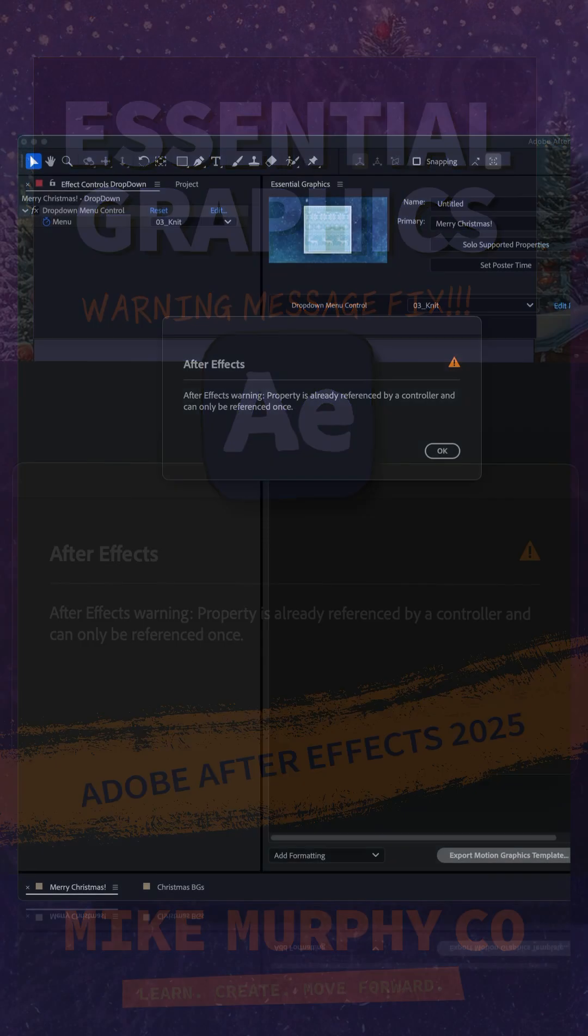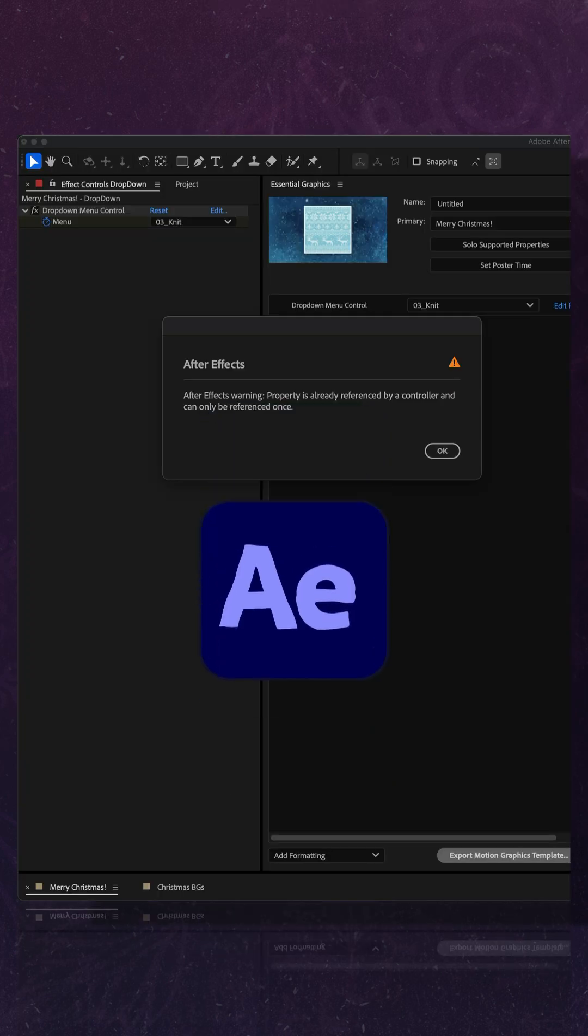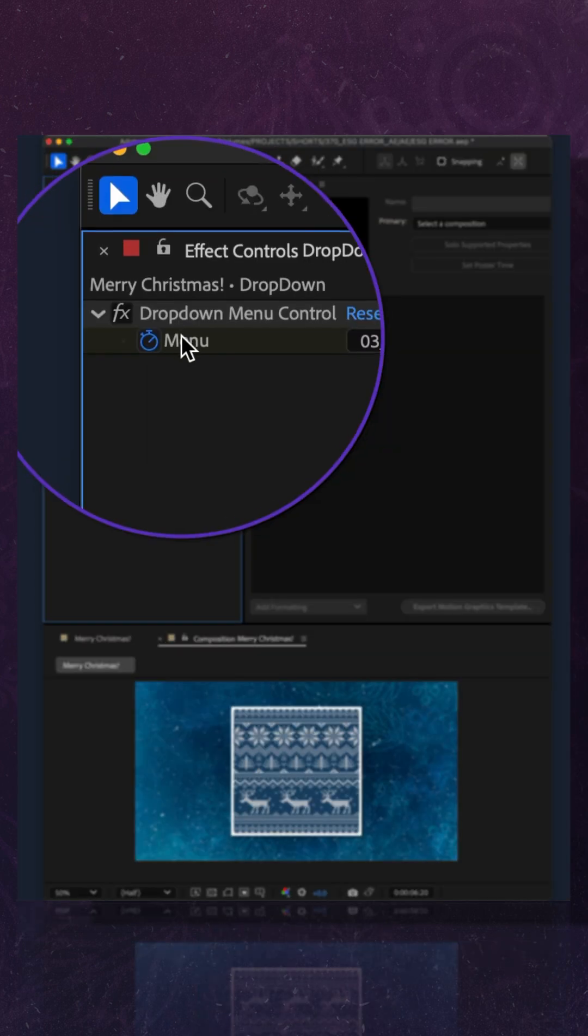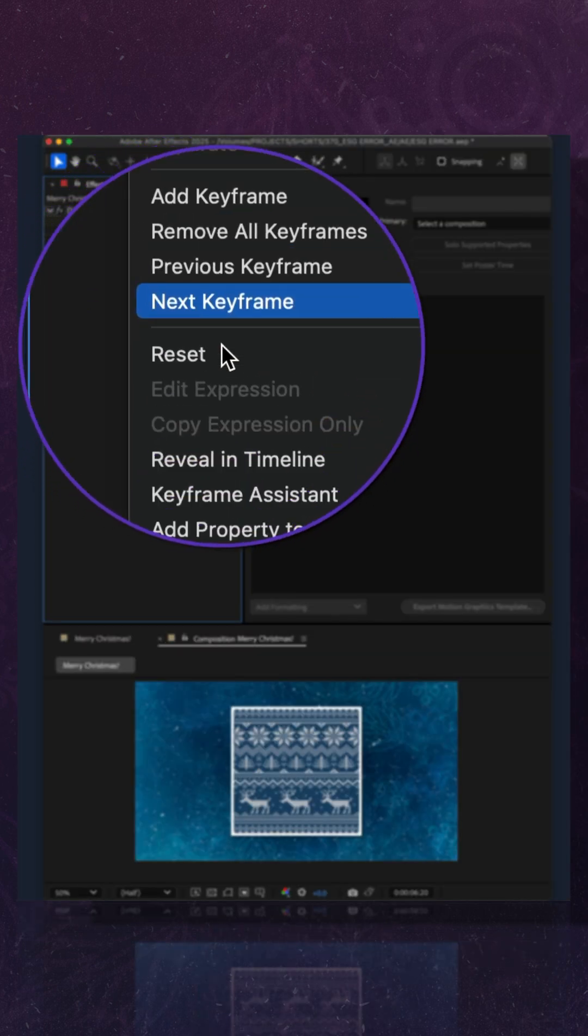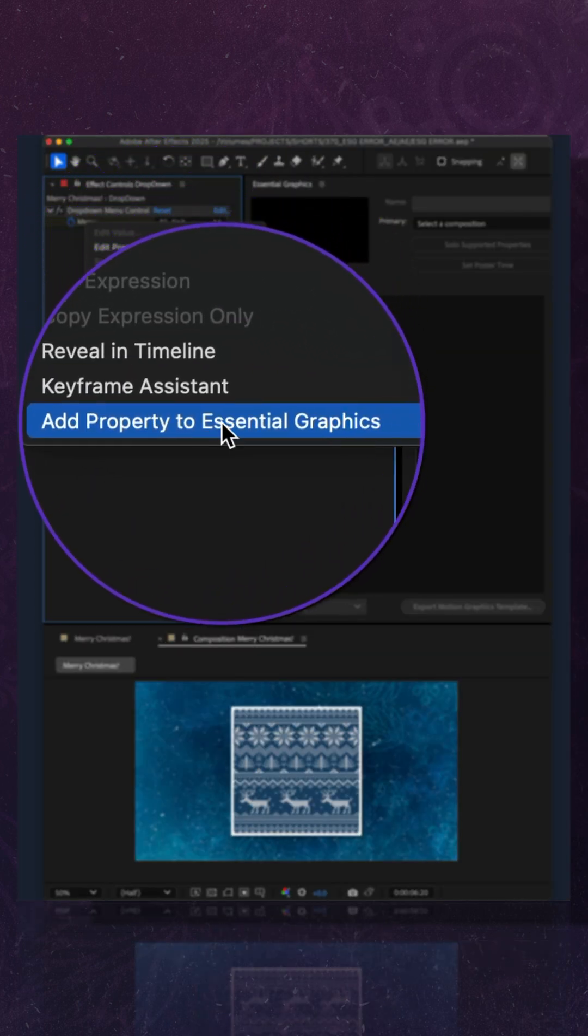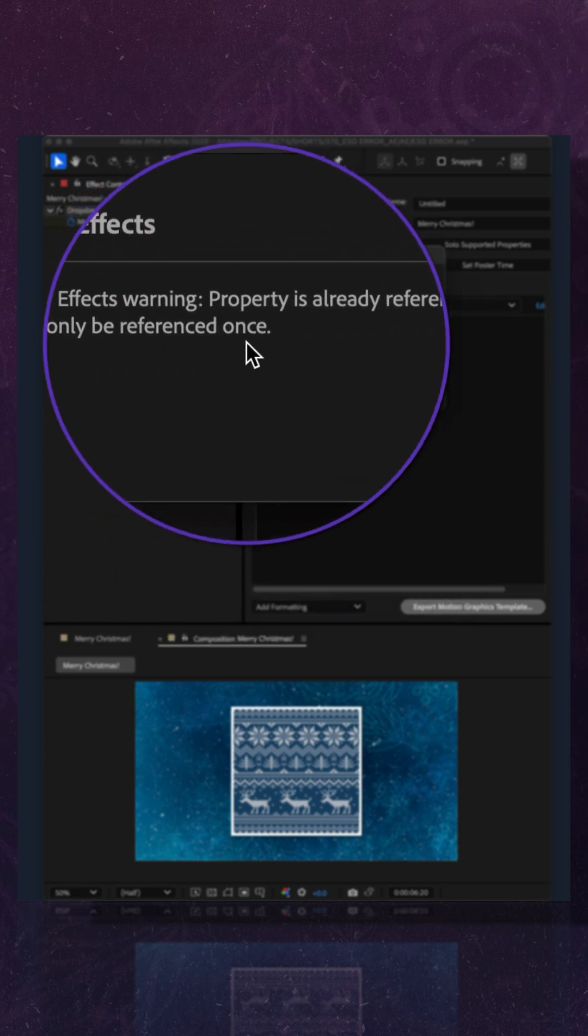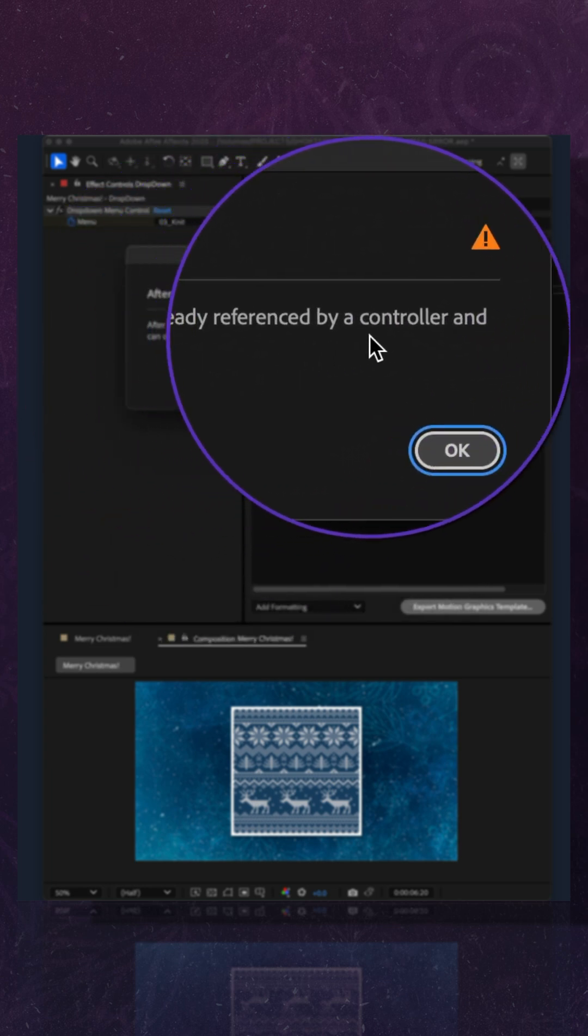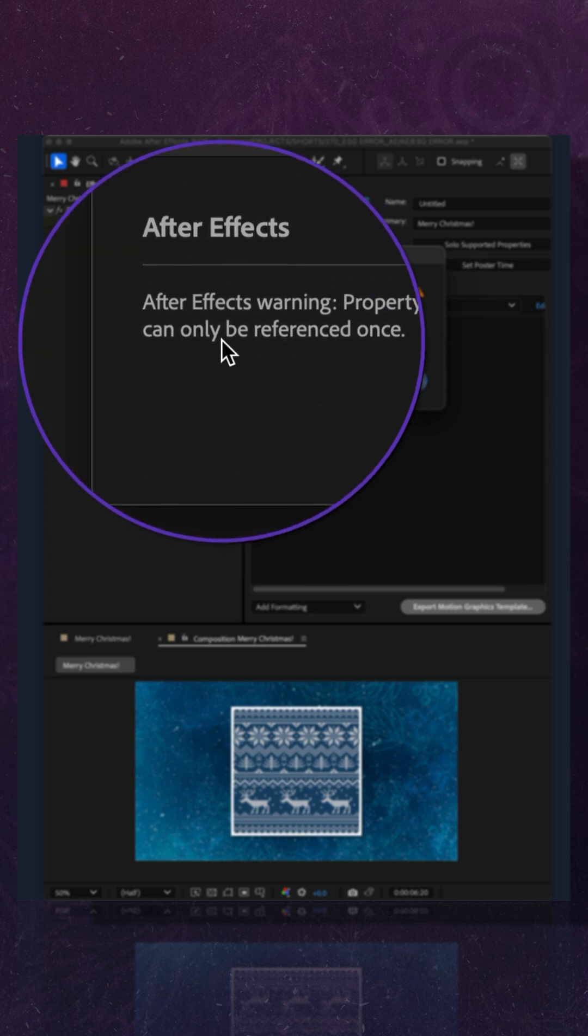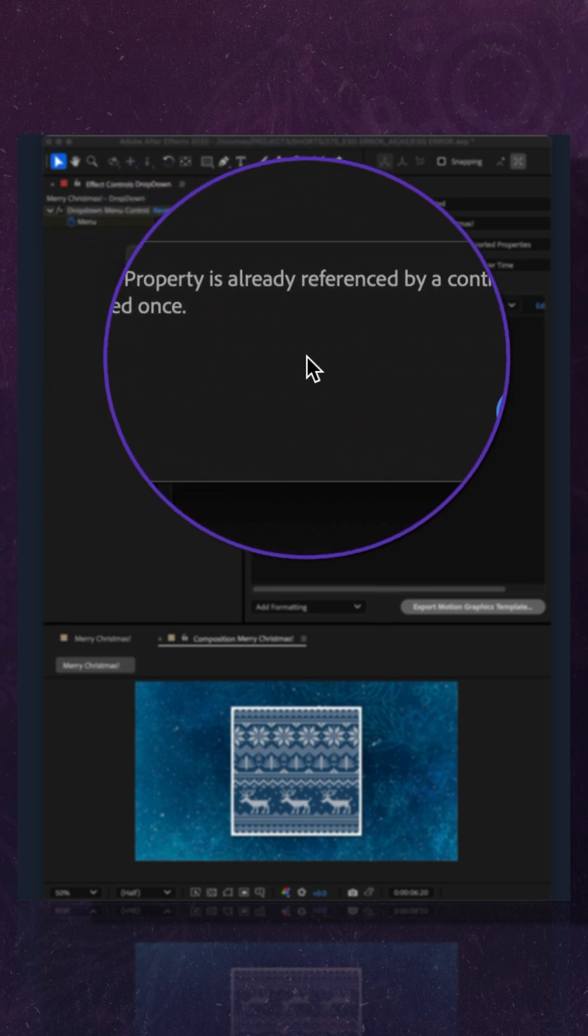Here is how to fix the Essential Graphics Property is Already Referenced warning message in Adobe After Effects CC 2025. So I right-click on menu and choose Add Property to Essential Graphics, but I keep getting this warning message telling me that the property is already referenced by a controller and can only be referenced once.